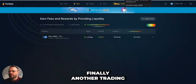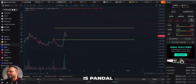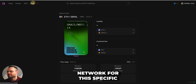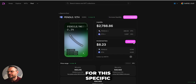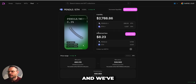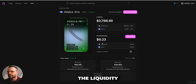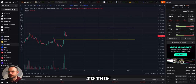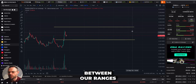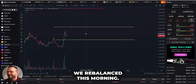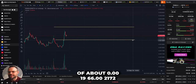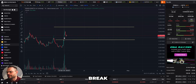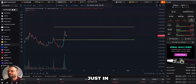Another trading pair we're providing liquidity to is Pendle/WETH on Uniswap, on the Arbitrum network. Going into the Pendle/ETH position, this was rebalanced just this morning and we've got about $8.23 in uncollected fees for providing liquidity to the Pendle/ETH trading pair on Arbitrum via Uniswap. On DEXScreener we have the trading pair listed between our ranges — there was a big breakout overnight, which is why we rebalanced this morning — between approximately 0.001966 and 0.002172 for Pendle/ETH.